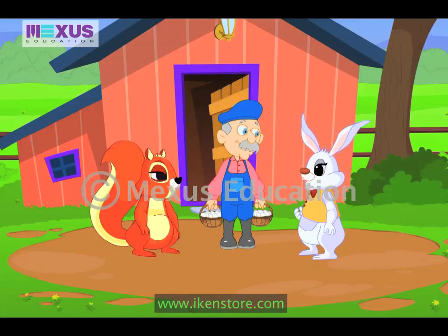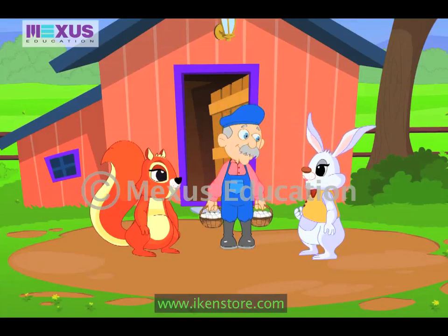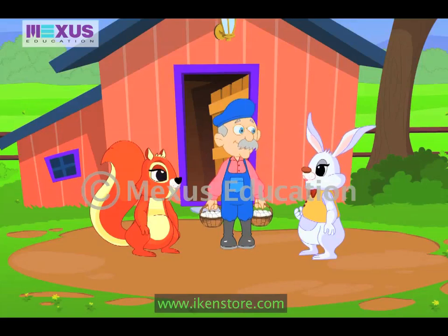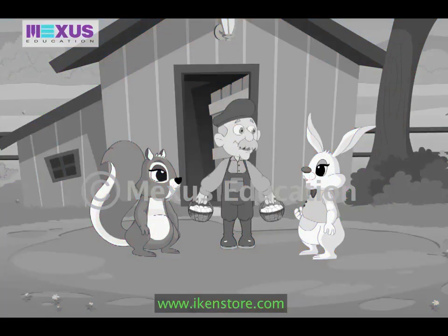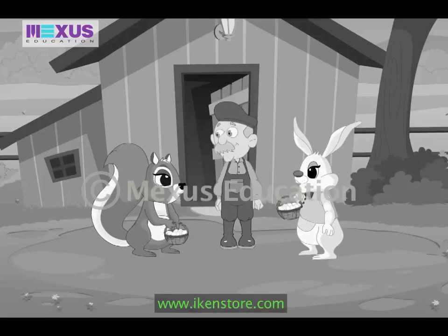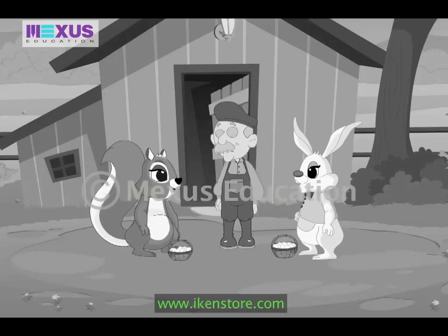Are you going somewhere? Oh yes, Timmy. I am going to the market to sell these eggs. Can you both help me in counting these eggs? Sure, Uncle Bob. Tell us what to do.